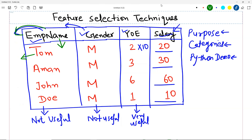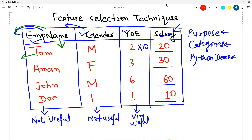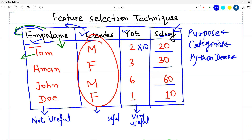Suppose I change some gender entries to female — now there is variation in the column, which means there is some possibility for the model to learn a pattern from it. So that column will no longer be a useless column; it can now be a useful column because there is something to learn. Machine learning is about learning patterns from data — you give data where there are patterns and the model's life will be easy. That is the entire purpose of feature selection.